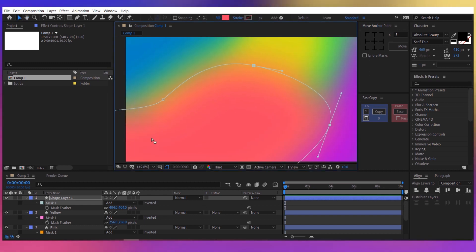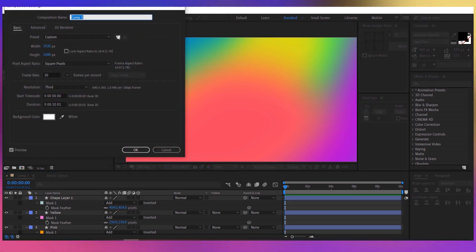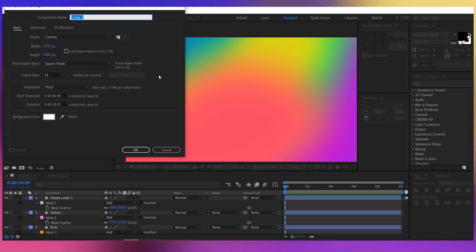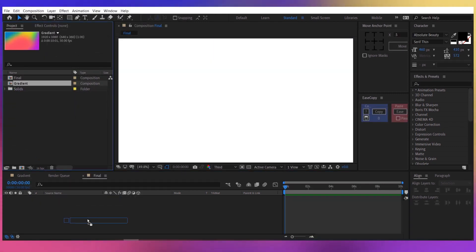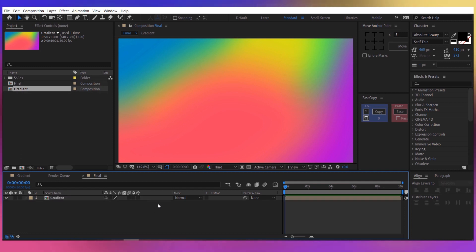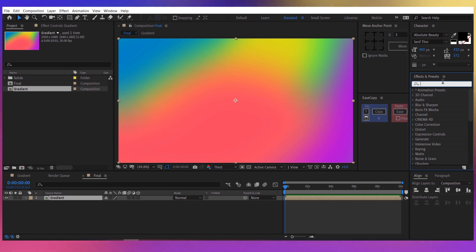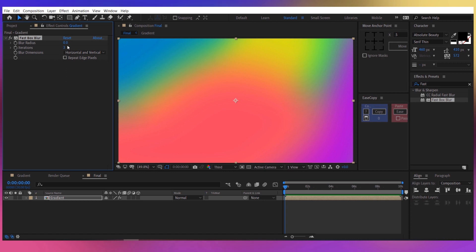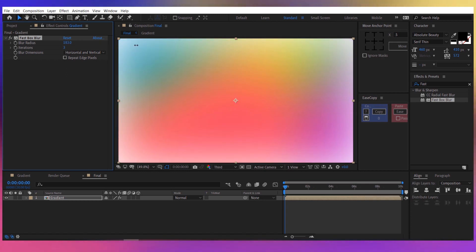That's it with this composition. Let's give it a name like 'gradient'. Now let's create another composition and call it 'final'. Take the gradient and drag it into this composition. Let's apply a fast box blur — search for it in the effects and presets panel and double click on it. For the radius, increase this to about 270.